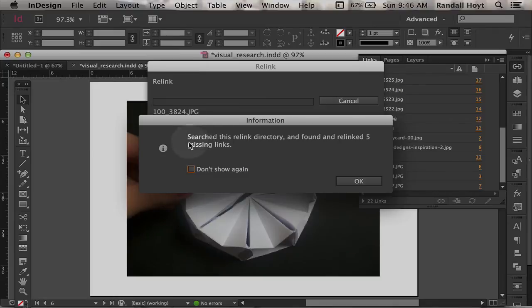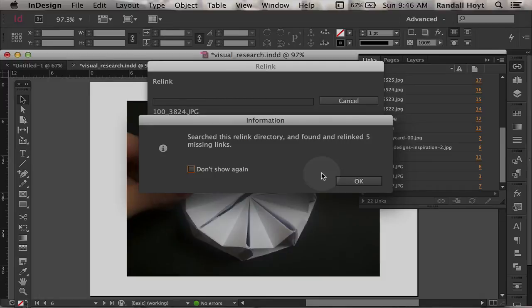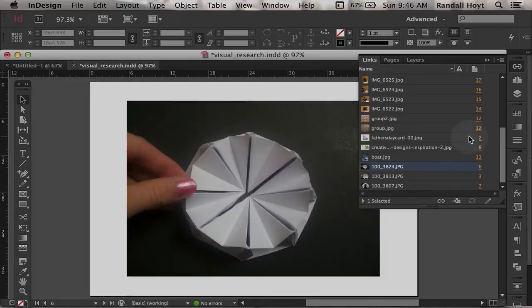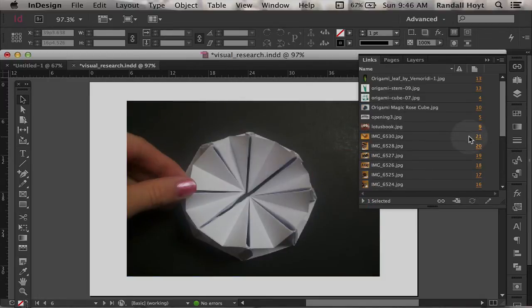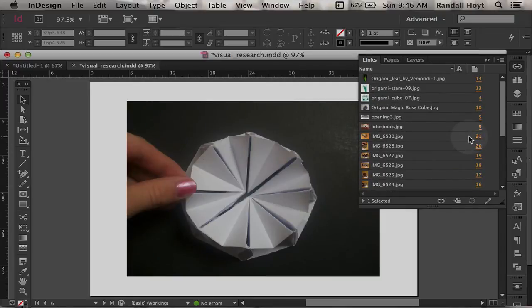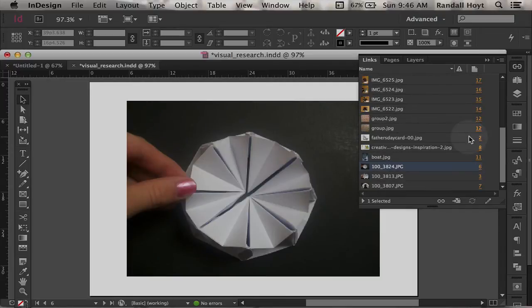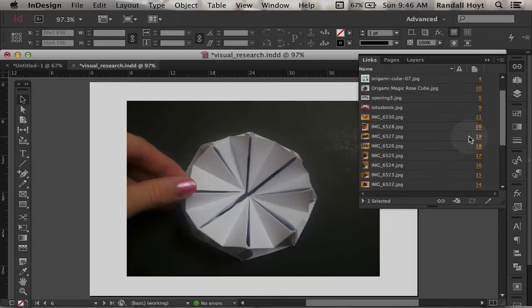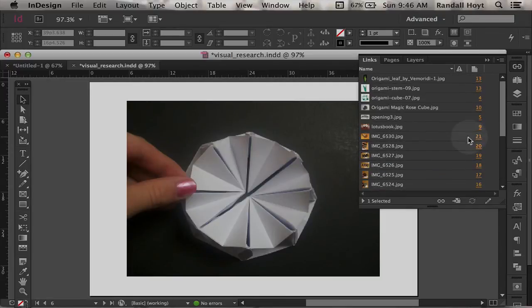And then it says the search for this relink directory found five other missing links. So that's awesome. So I don't have to do those ones. I just hit OK, and I look over here now, and I can see that my files are all updated and linked.